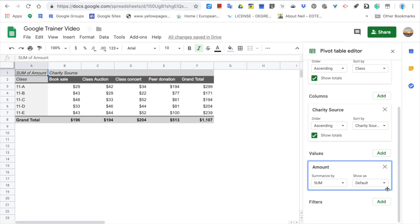From this table, you can get how much donation is collected in total, by classes and from which source.